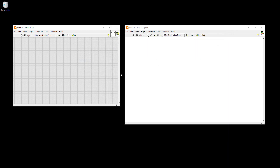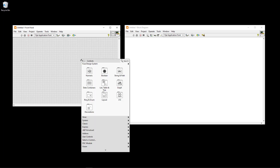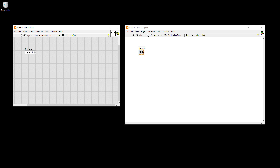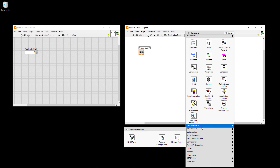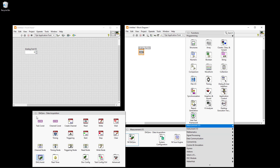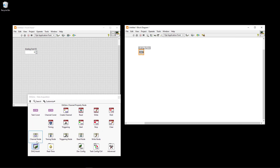Now I go back to LabVIEW and start creating my first analog output example. I create a basic numeric control and name it 'Analog Output' with voltage as the unit — this is my user interface. Then we go to the block diagram and find the DAQmx palette under Measurement I/O, then NI-DAQmx. You can pin this palette, and here you have all the functions you can use in your applications. Let's start with the simplest example using the DAQ Assistant.